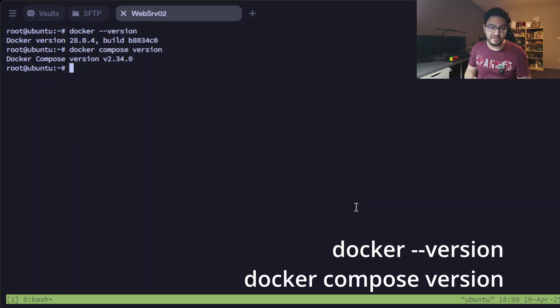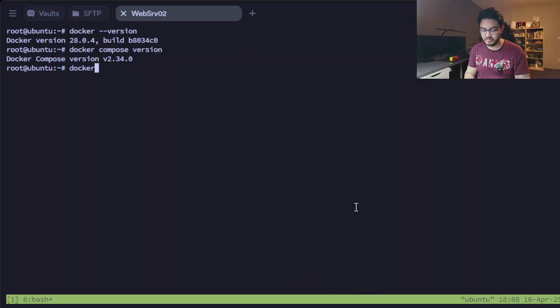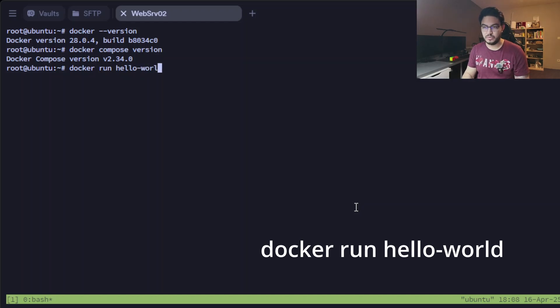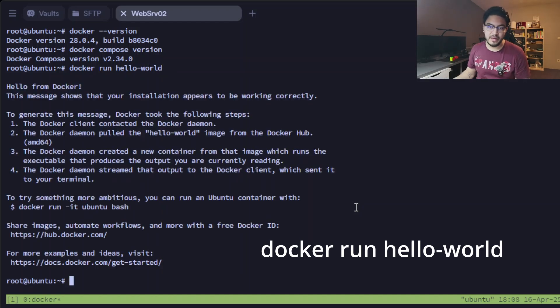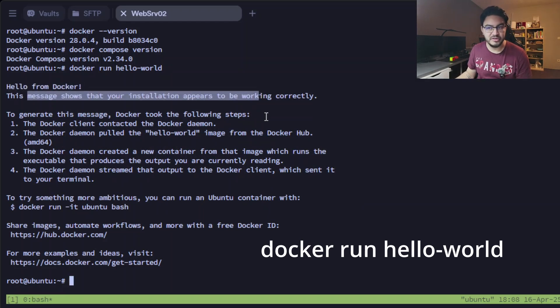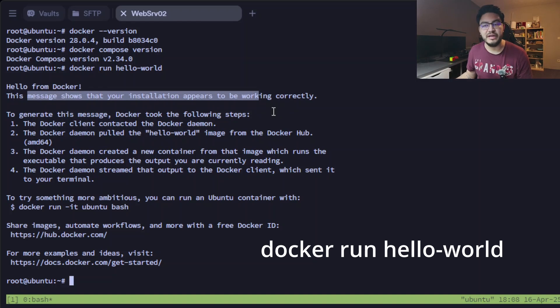And to really check if you can run Docker containers, you can do docker run hello-world. And if this message shows 'hello from Docker, this message shows that your installation appears to be working correctly.'